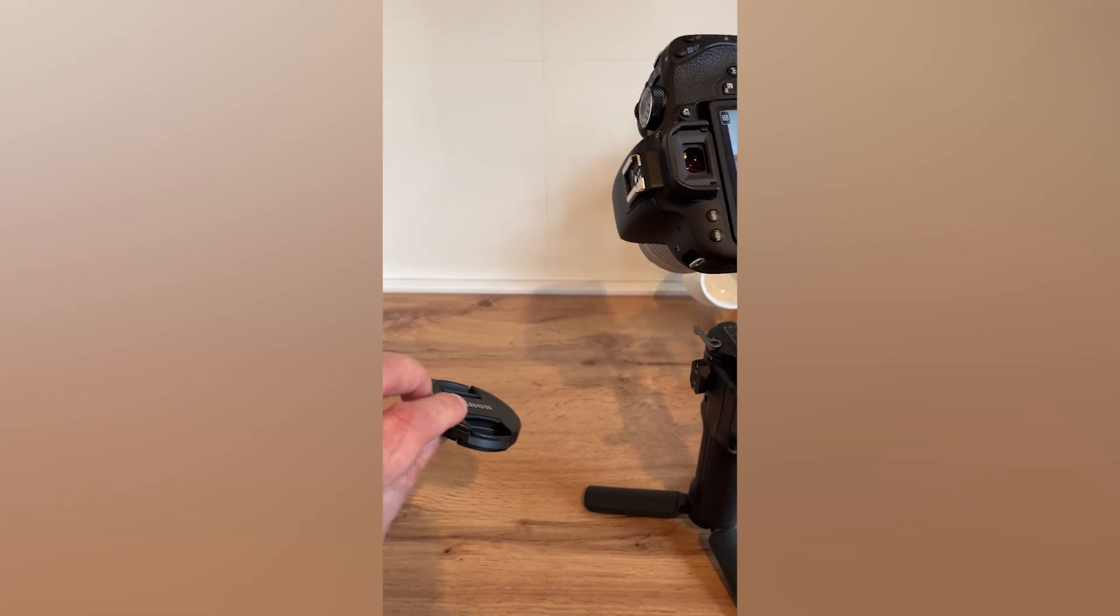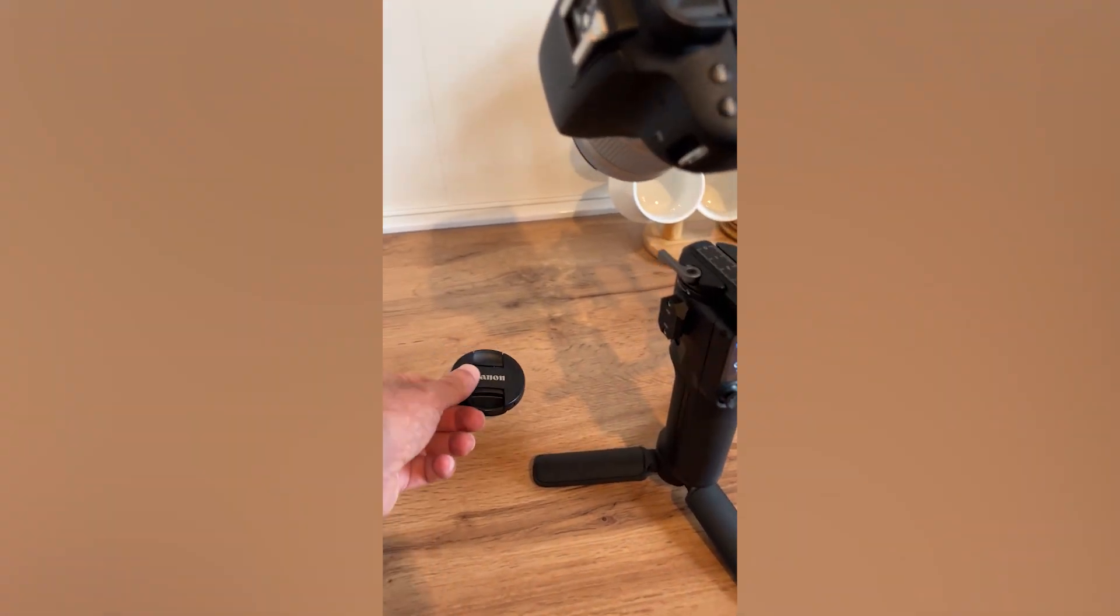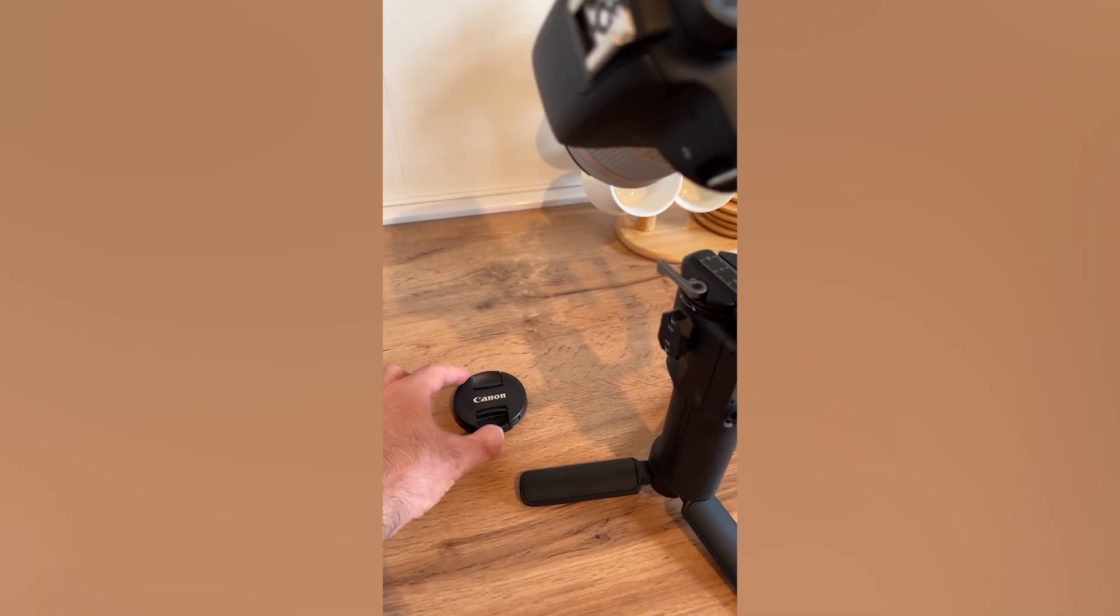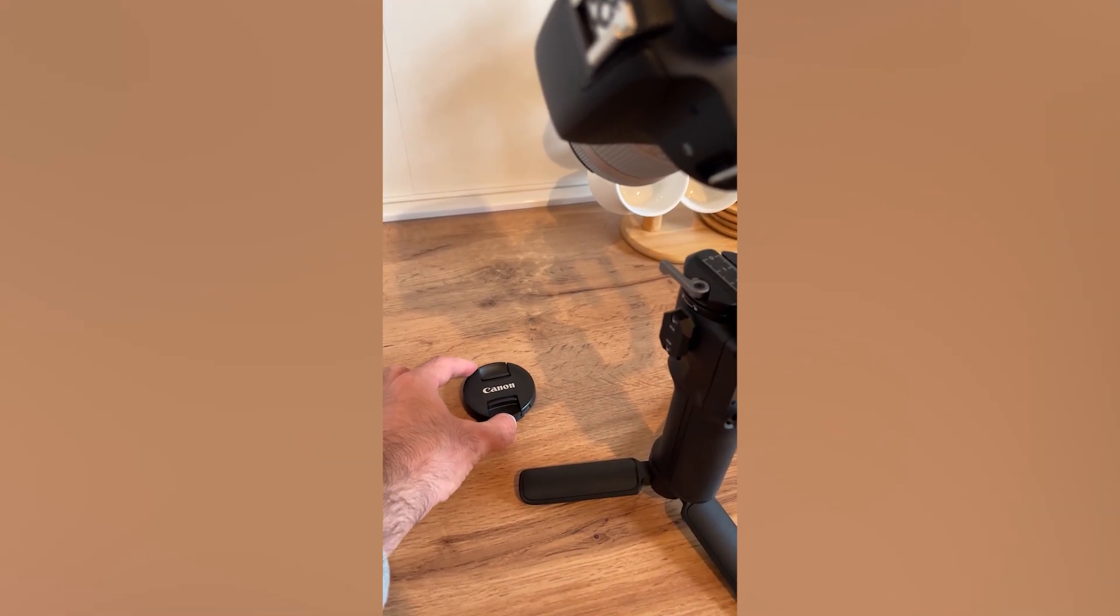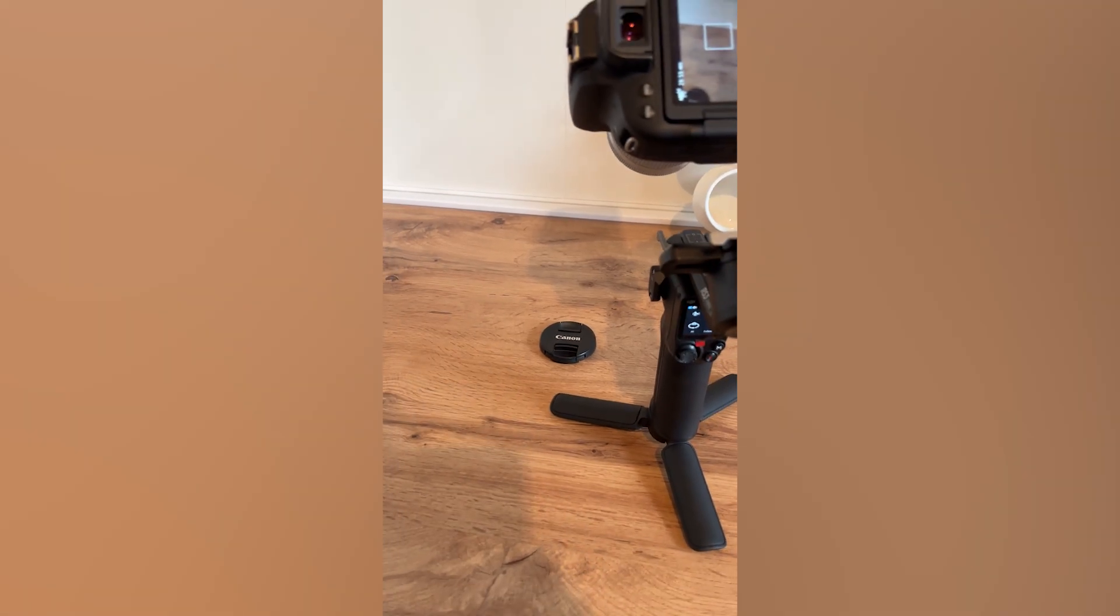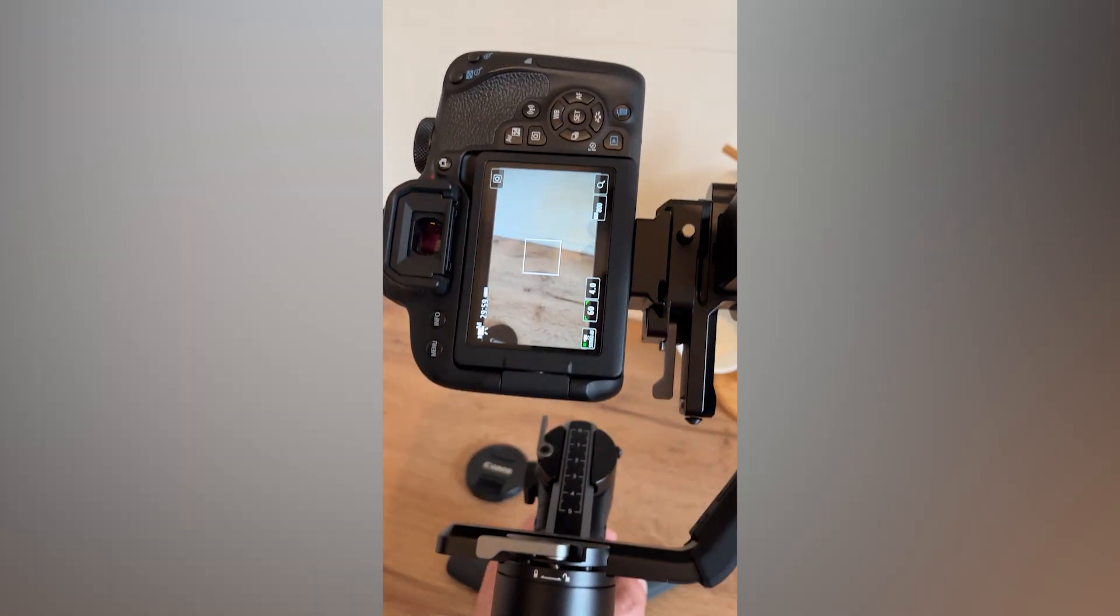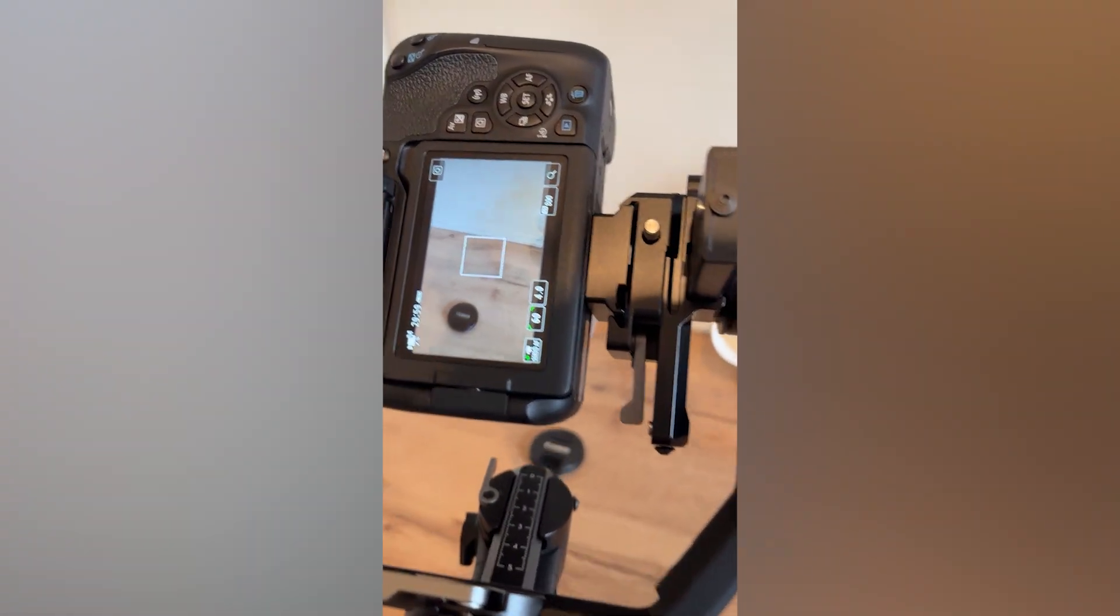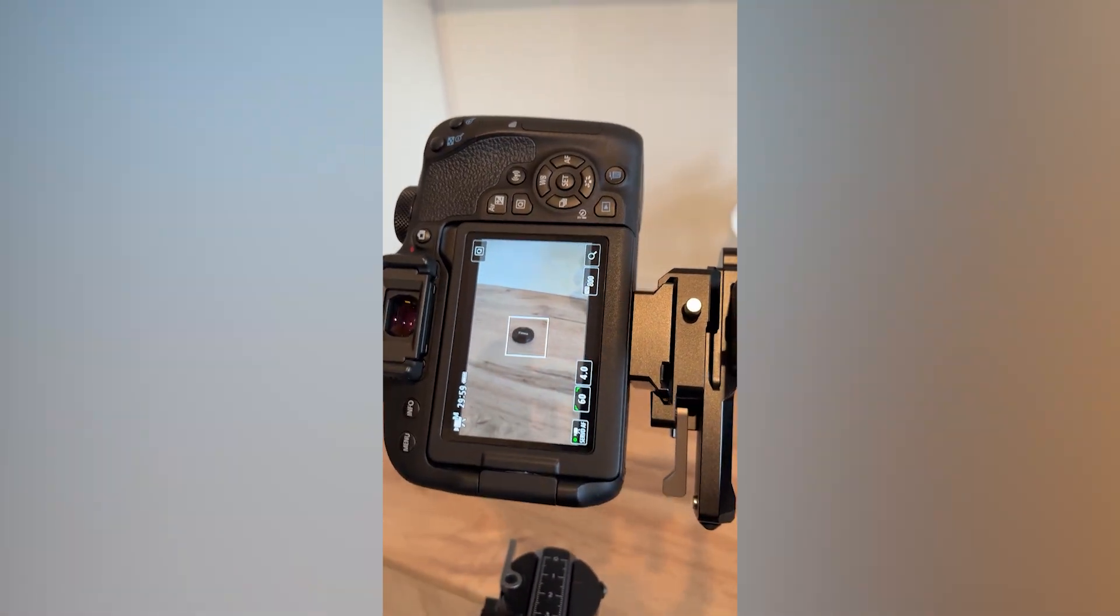First we need to place an object where we want the car to appear. This helps us remember the position and keep it centered in the frame. I'll use this lens cap because it's small, dark, and easy to track.